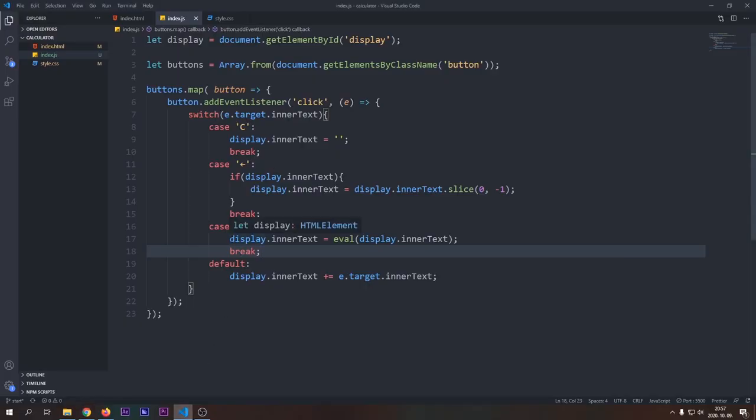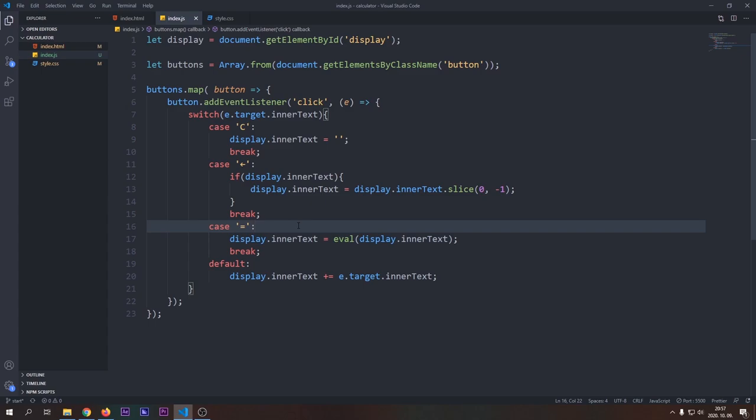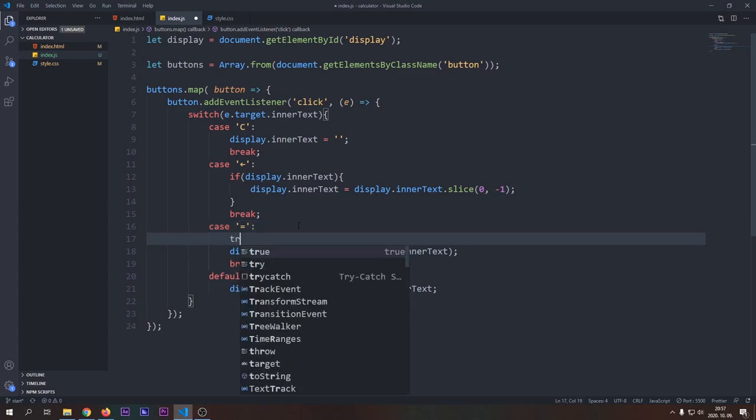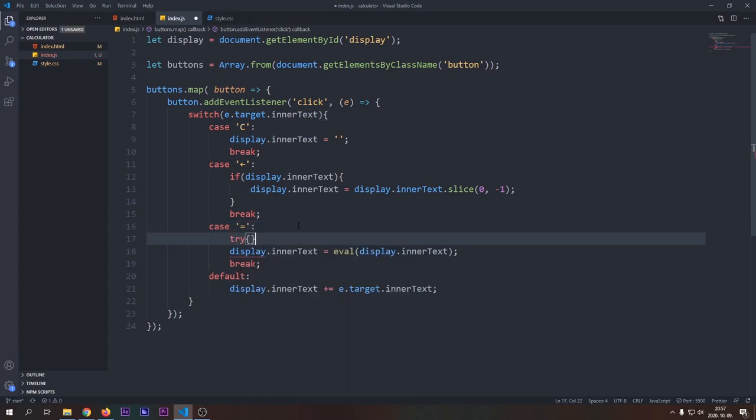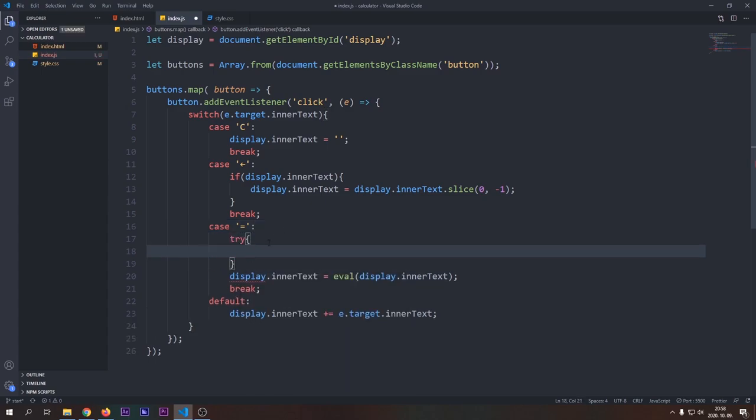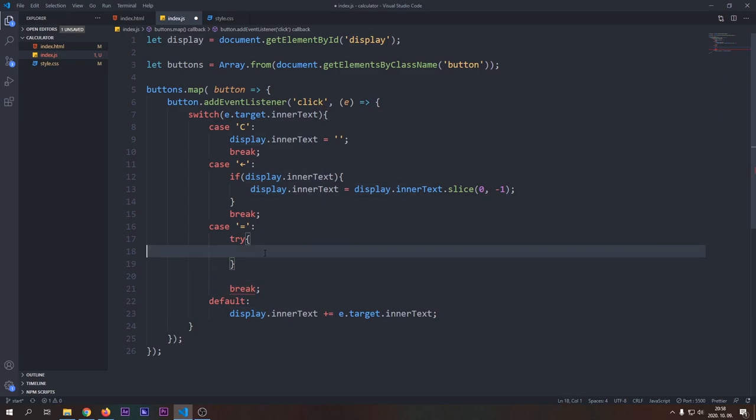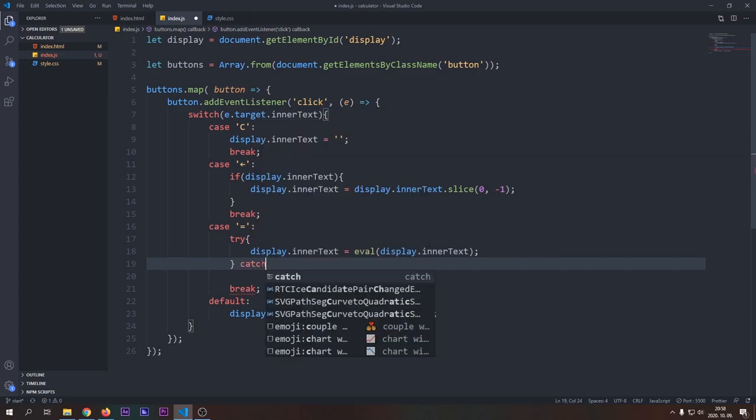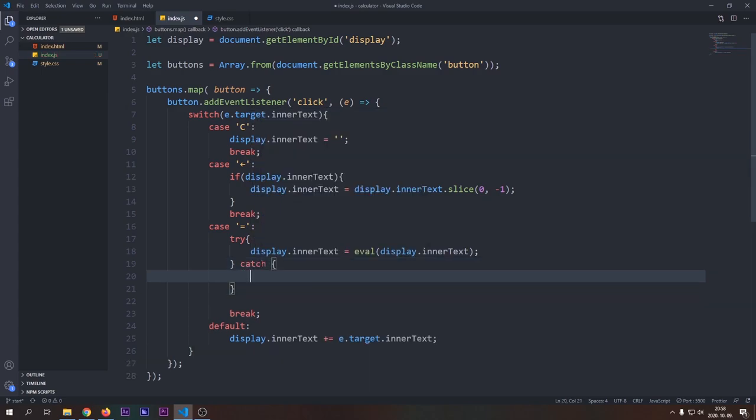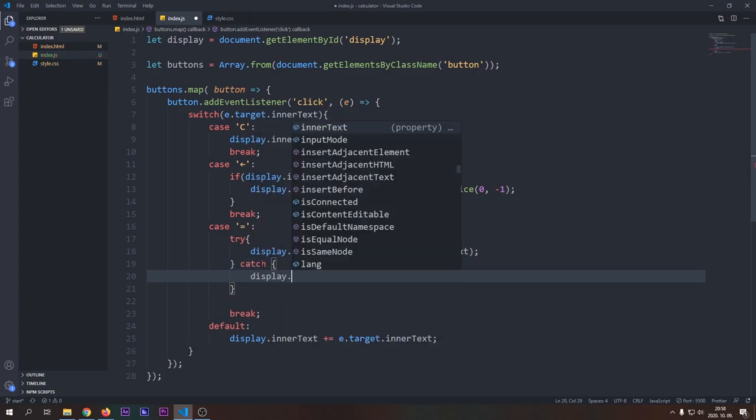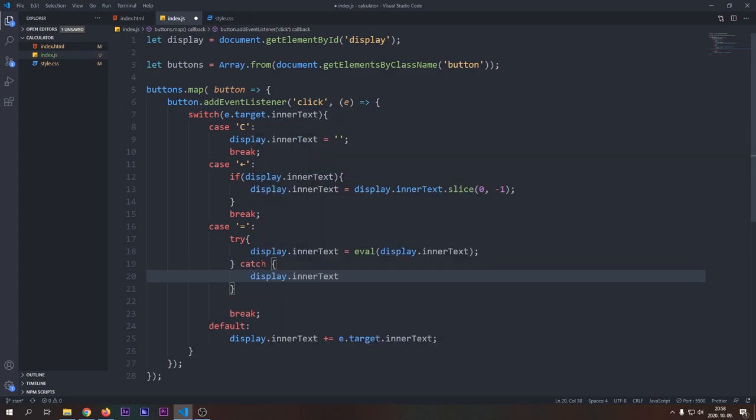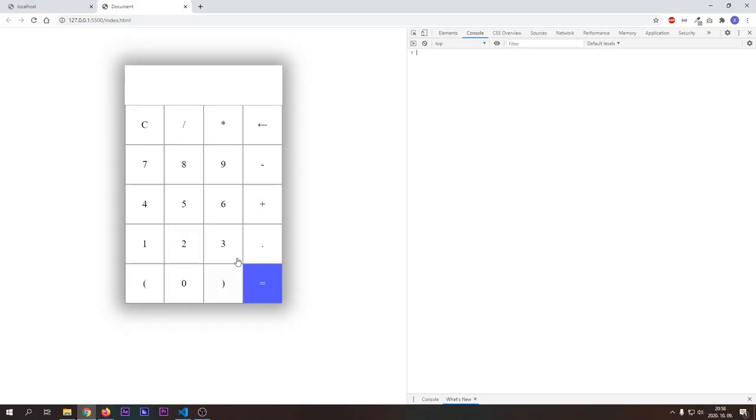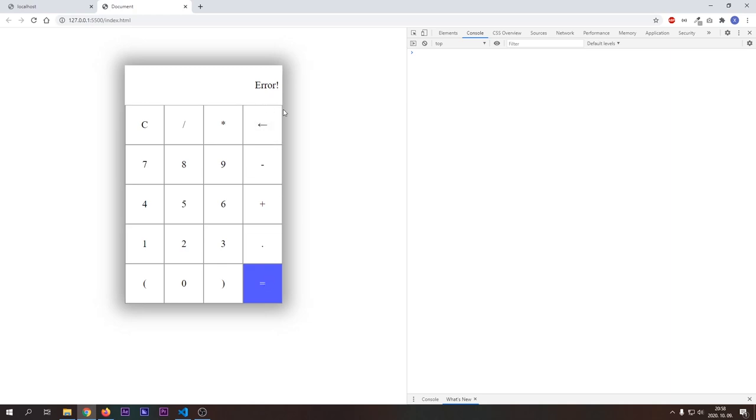We can do that by using a try-catch block. In this case, JavaScript will try to execute the statements in our try block. And if something goes wrong, then the statements in the catch block are executed. So we can handle our error here. For now, we will set our display to show error. Now, if we type in an invalid expression, then we won't see an error showing on the console because we handled it in our code and the user sees the error text on our display. This is a way better user experience.